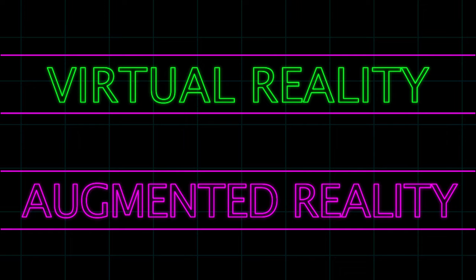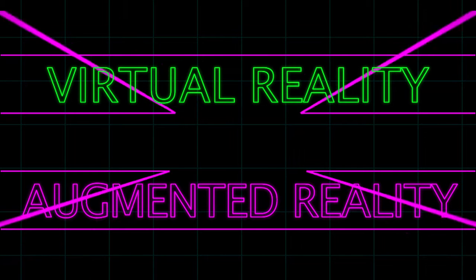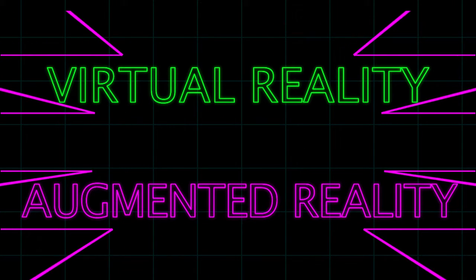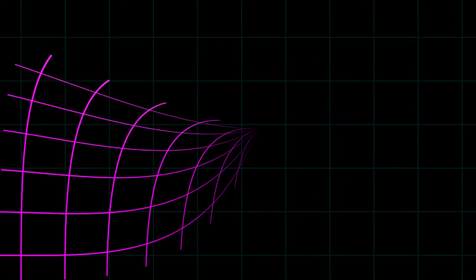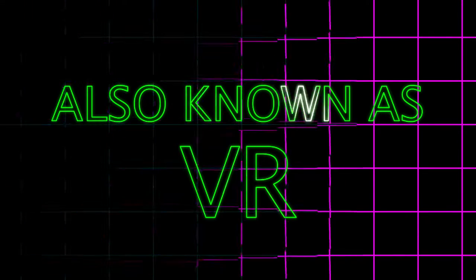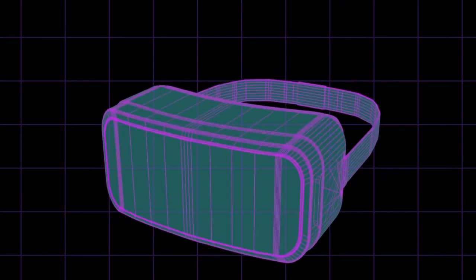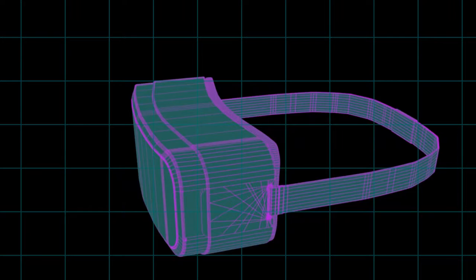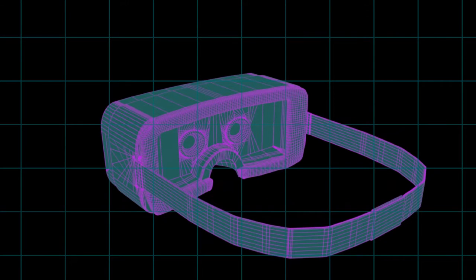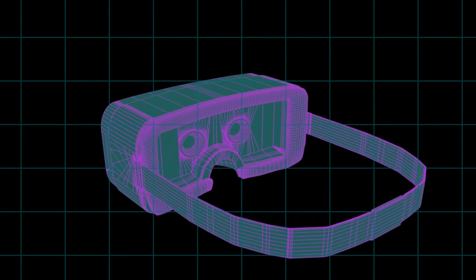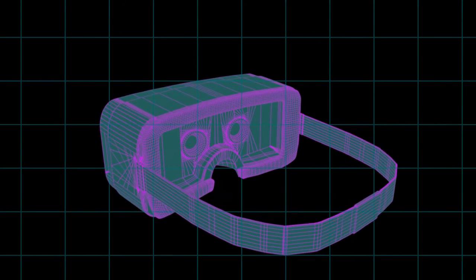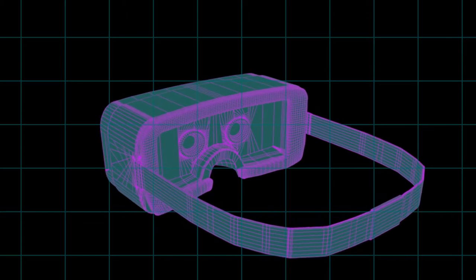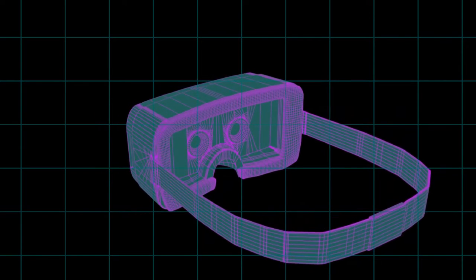Creating new and exciting interactive experiences, virtual reality, also known as VR, uses a headset with a built-in screen that displays a virtual environment for you to explore. These headsets use a technology called head tracking, which allows you to look around the environment by simply moving your head.